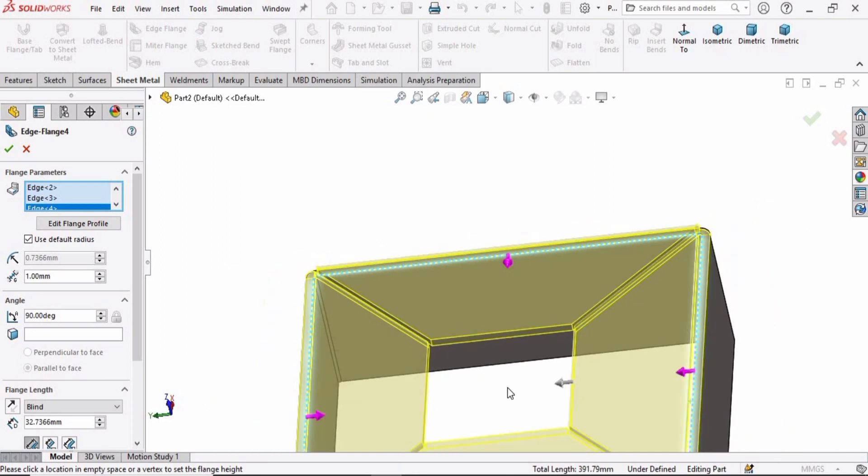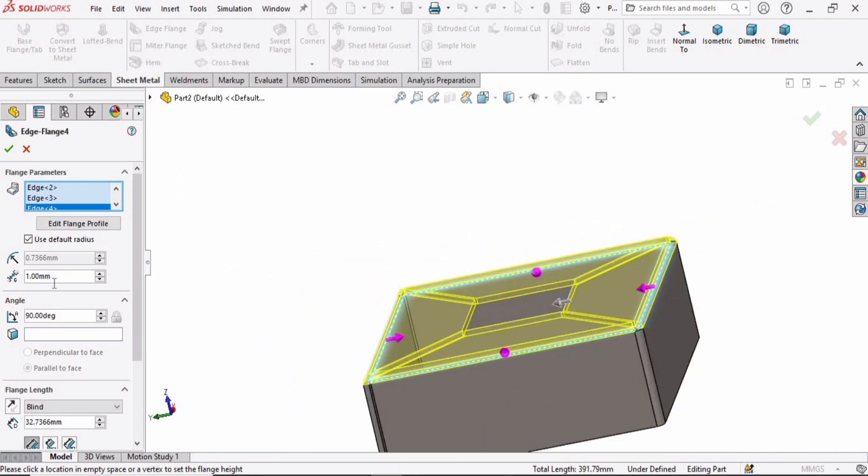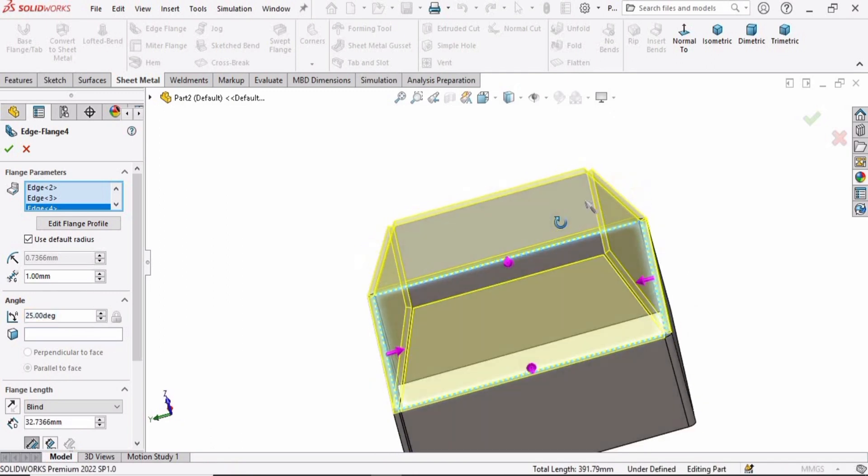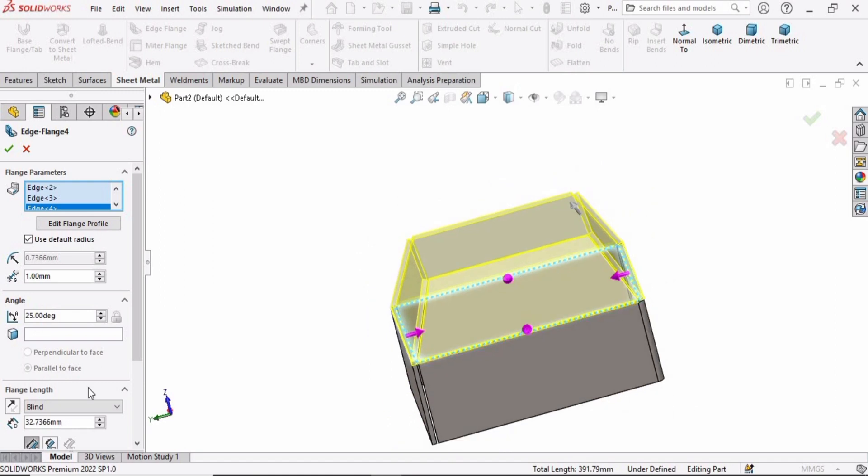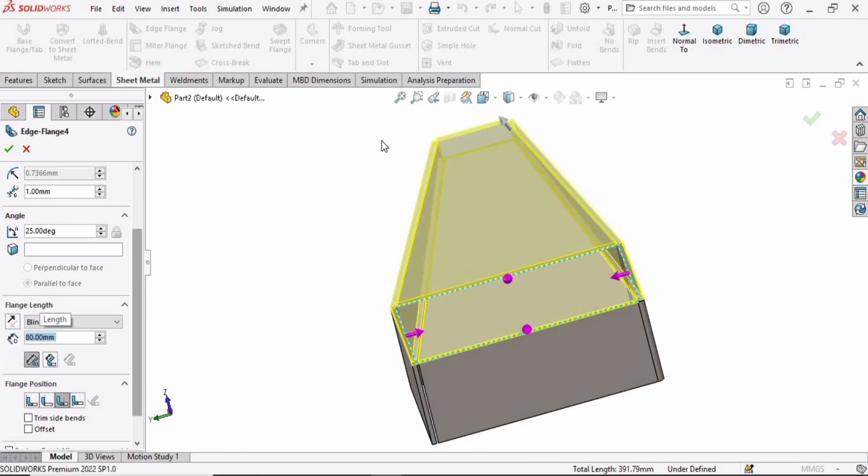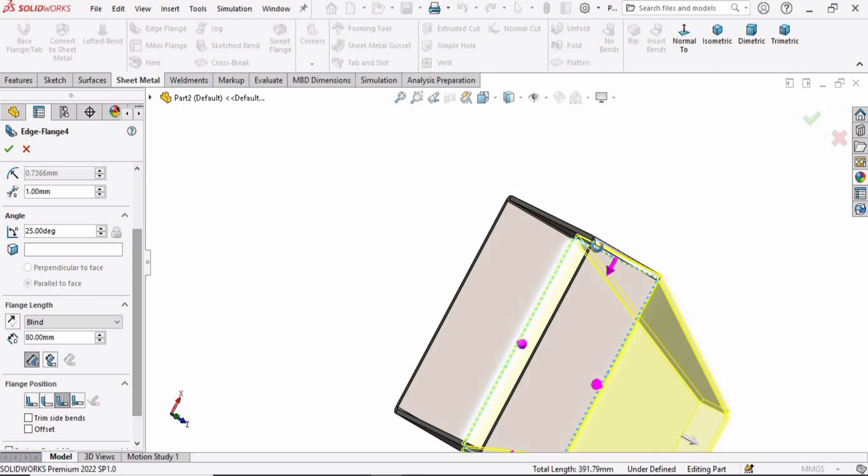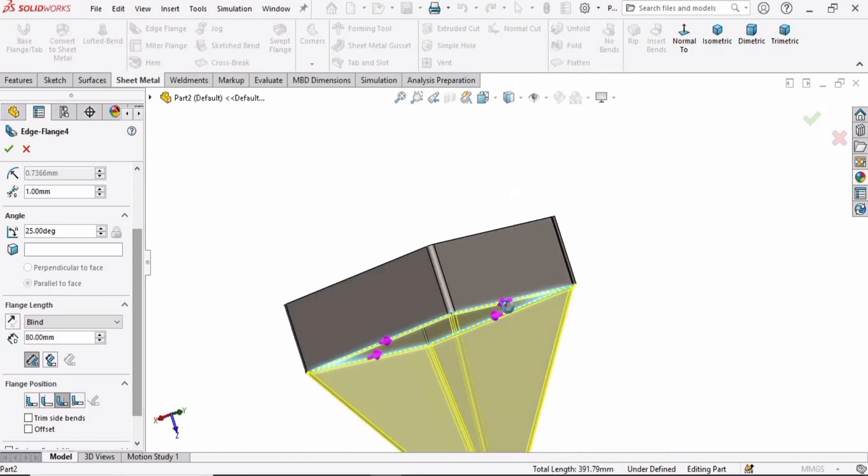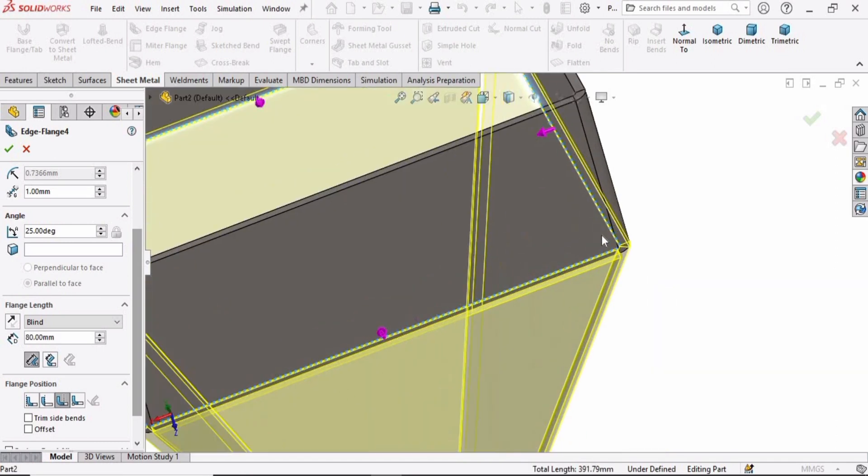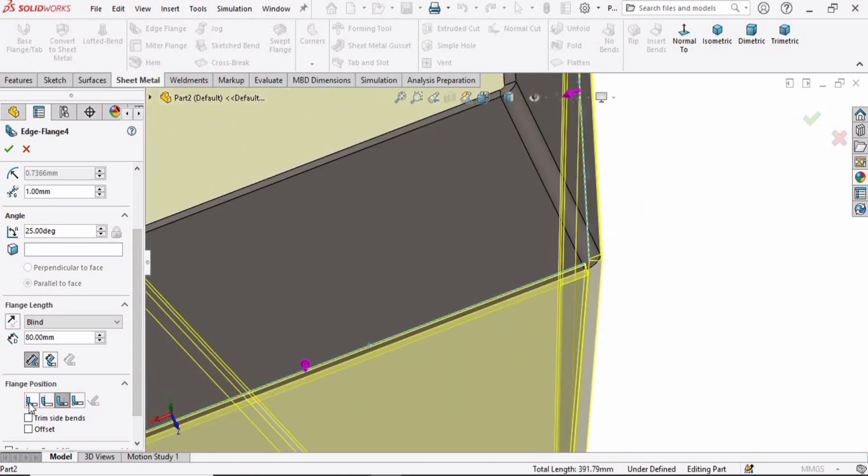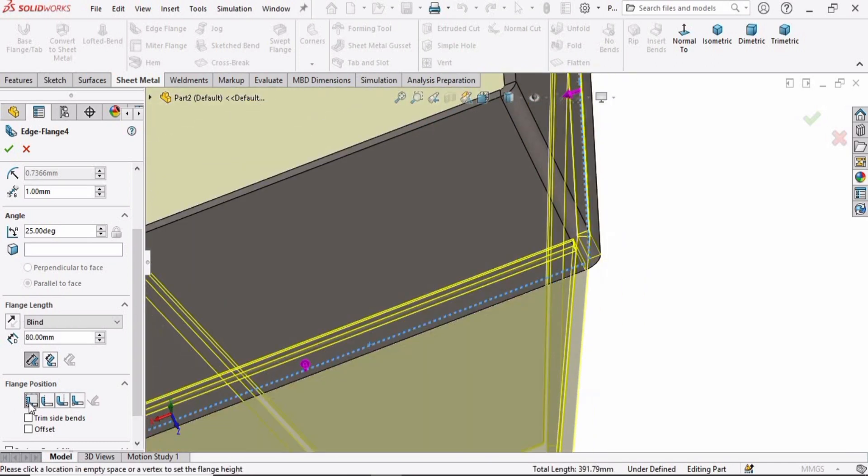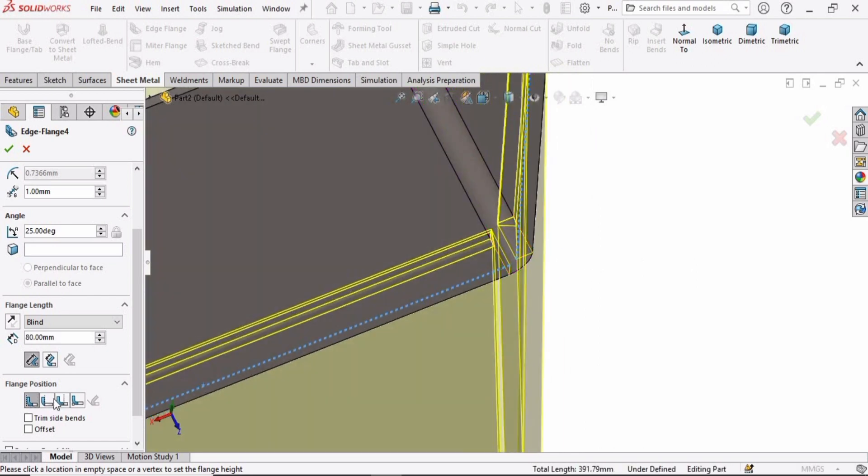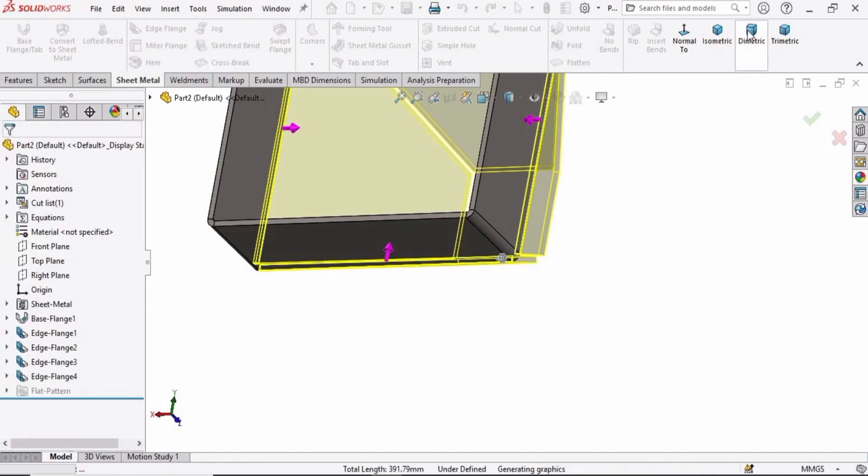Now specify some parameters. Specify 25 degrees for the angle and 80 millimeter for the length. Now specify the position. Material outside is fine for this.